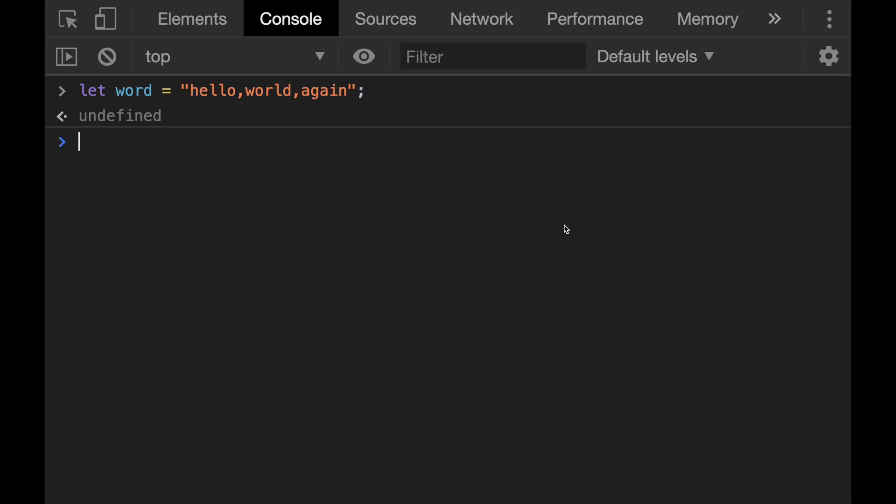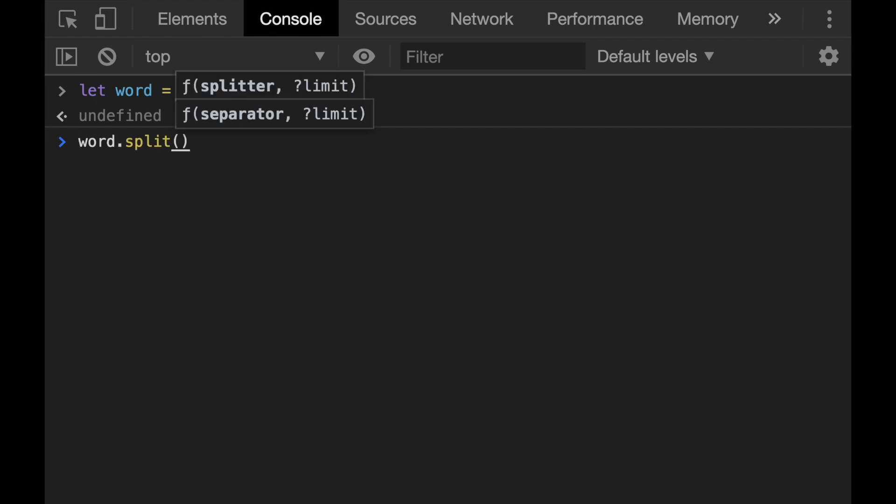The final method I would like to explain is the split method. The split method can be used only for strings and not for arrays. And what it does is that the split method divides a string into substrings and returns them as an array. Like we did in the slice method, it takes two parameters and the first parameter is a separator. We can use empty spaces or commas for example.